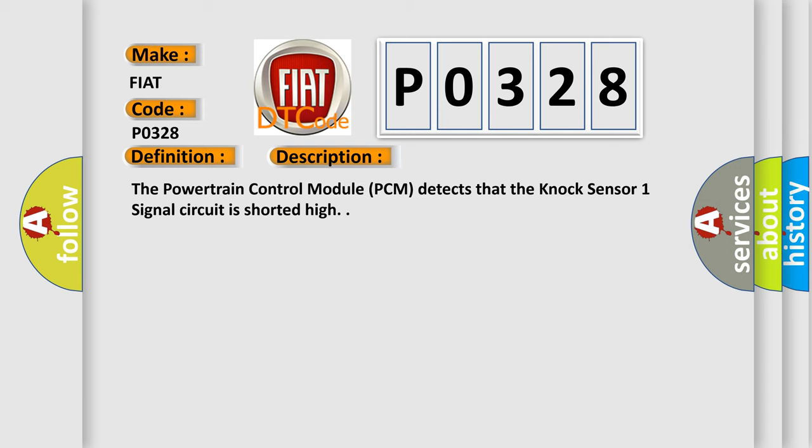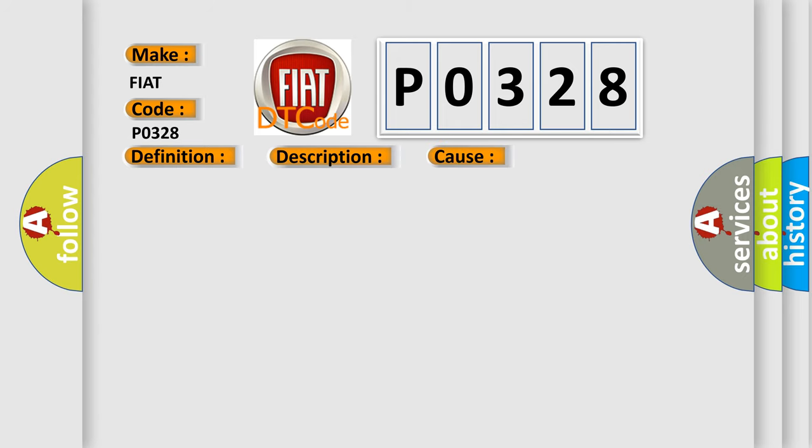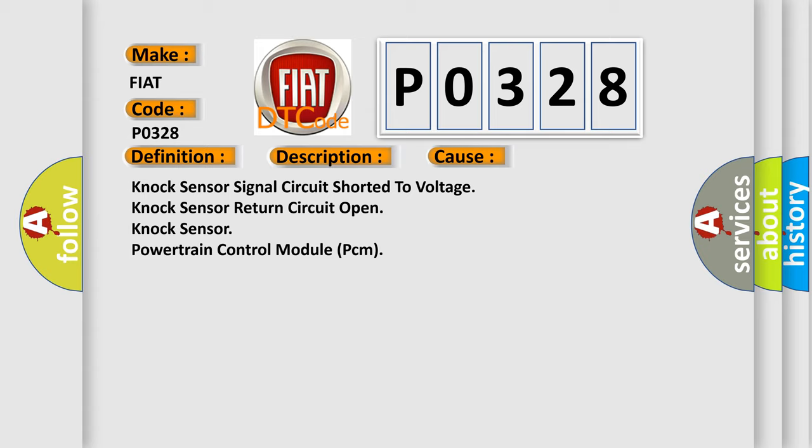The Powertrain Control Module (PCM) detects that the Knock Sensor 1 signal circuit is shorted high. This diagnostic error occurs most often in these cases: Knock sensor signal circuit shorted to voltage, Knock sensor return circuit open, Knock sensor, or Powertrain Control Module (PCM).